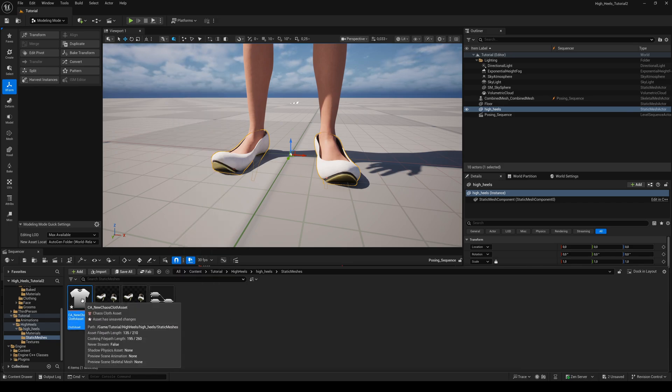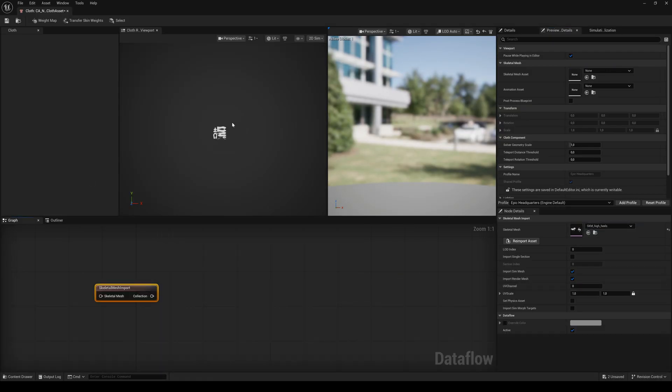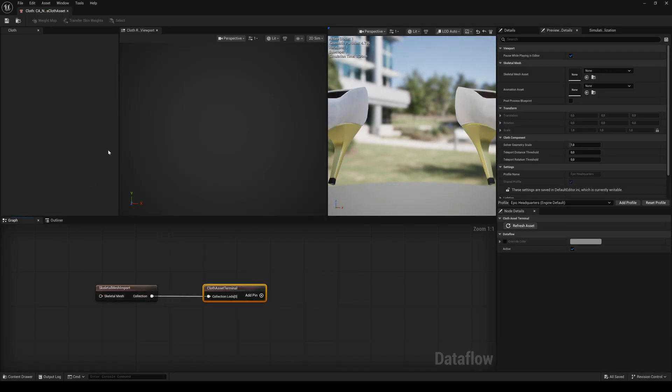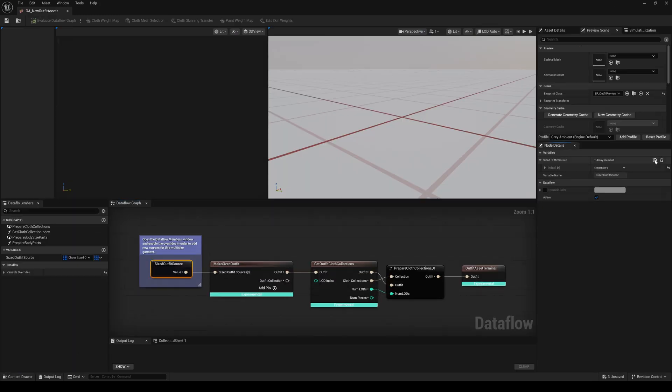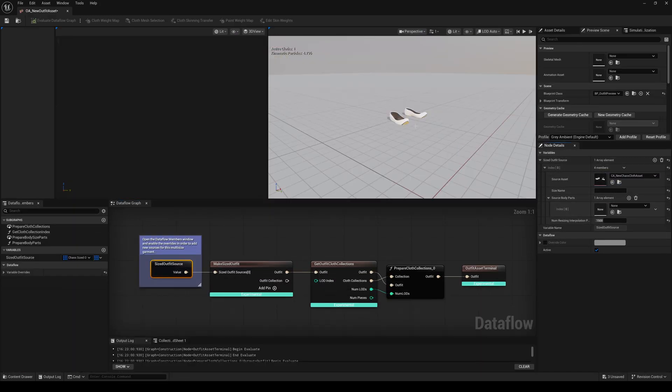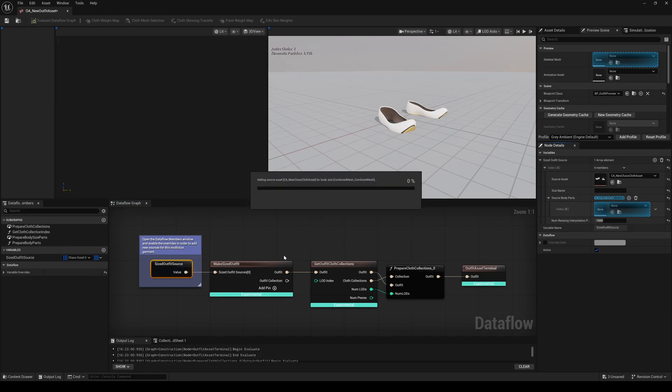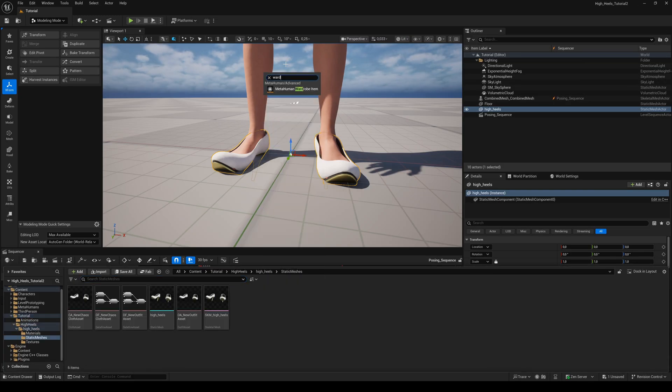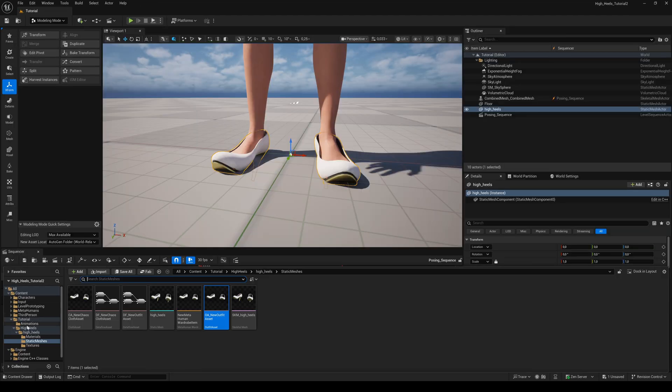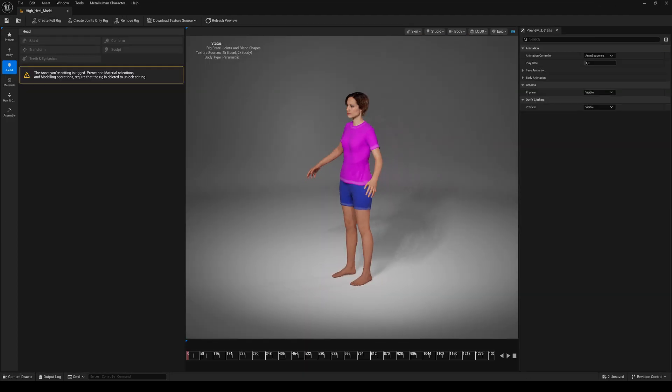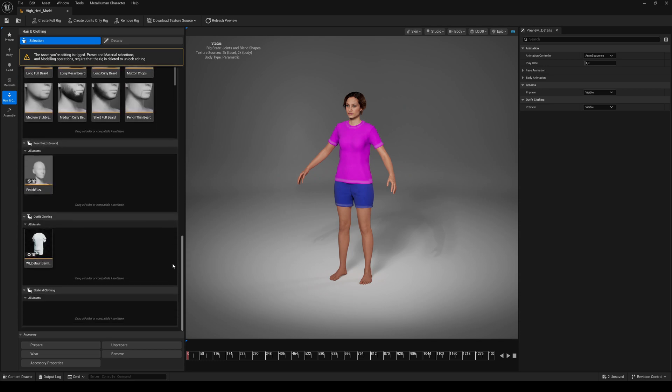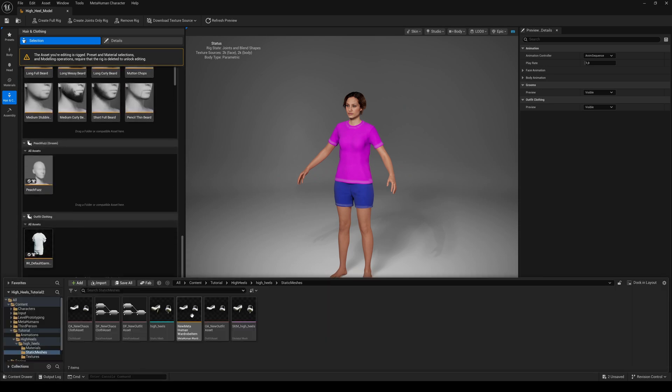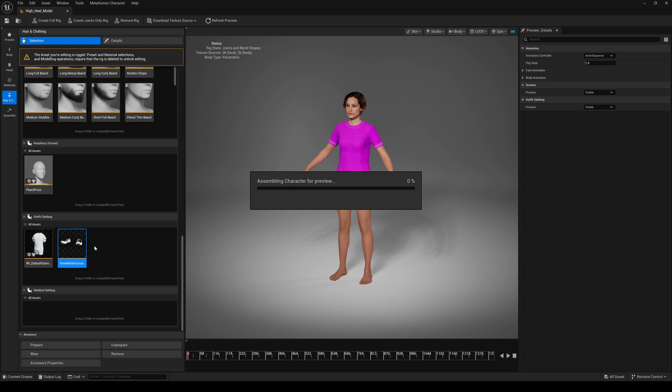Now we can create our metahuman wardrobe item as we always do. I speed this part up. I already showed you this part in previous tutorials. If you still need a step-by-step guide, please watch my Metallica Shirt Tutorial Part 2. Finally, we can drag and drop our new created wardrobe item to the Creator plugin. Double-click to add the heels.